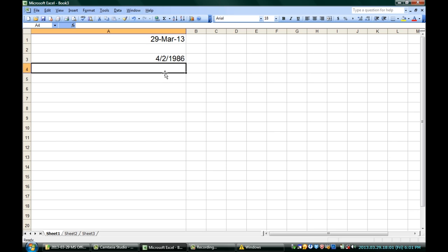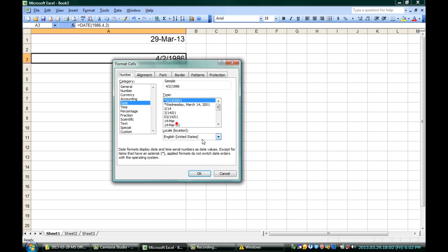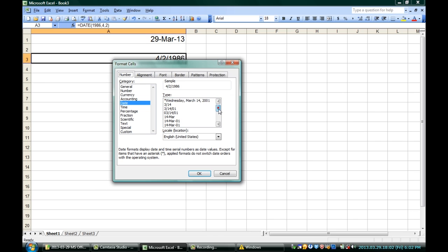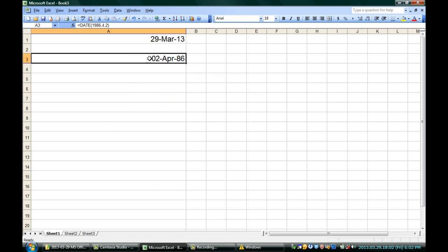That's the American way. If you want to go the other way — European — good with the 2nd of April 1986, you can go right back in, right-click there, Format Cells, and change the way it's written. There are all sorts of different ways to do it. You have all these lists you can choose from, and I have the reverse, the European way, right here. That gives me 2nd of April 1986. I'm Jeff, and this is how to get the date into a cell in Microsoft Excel.